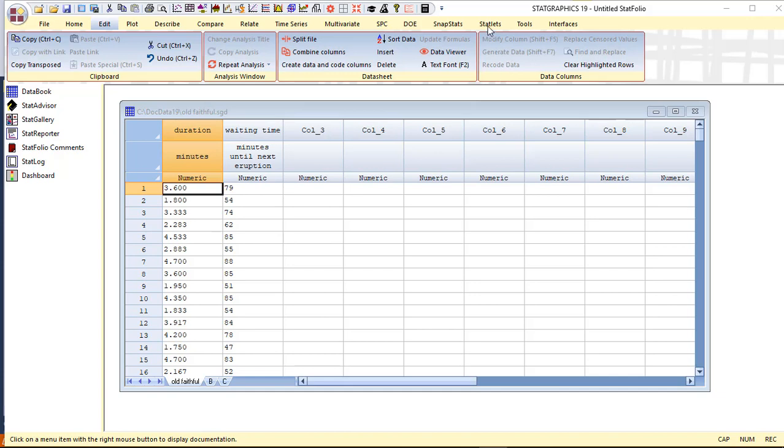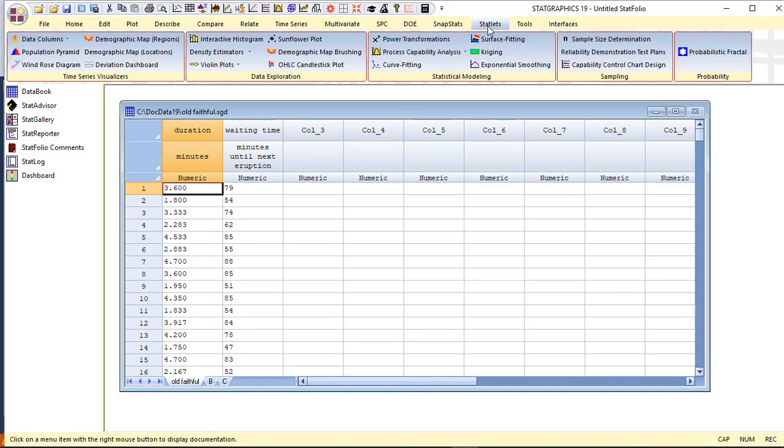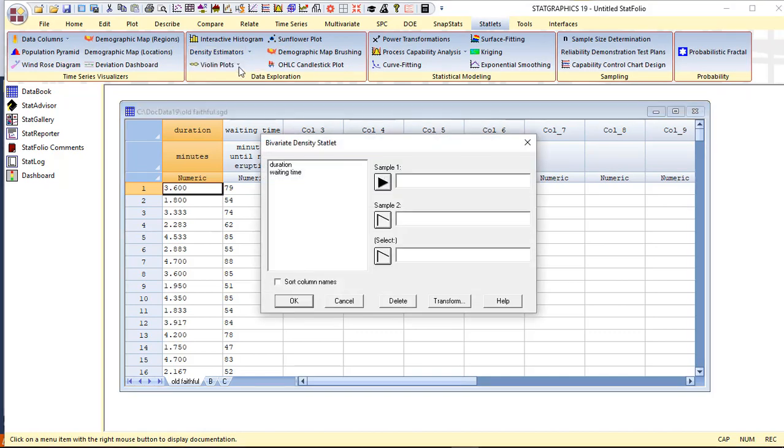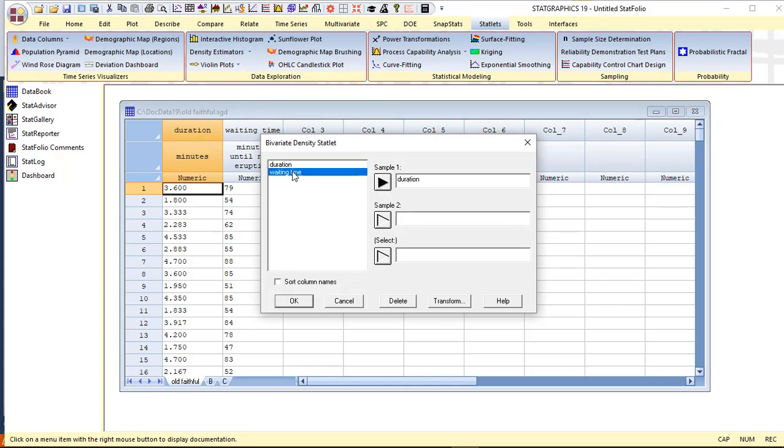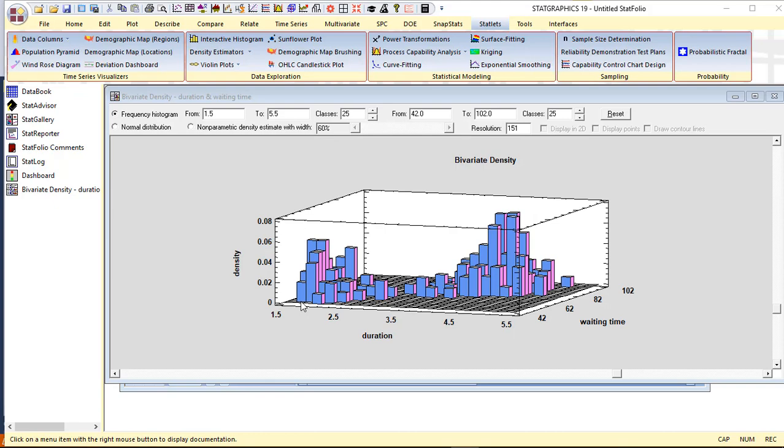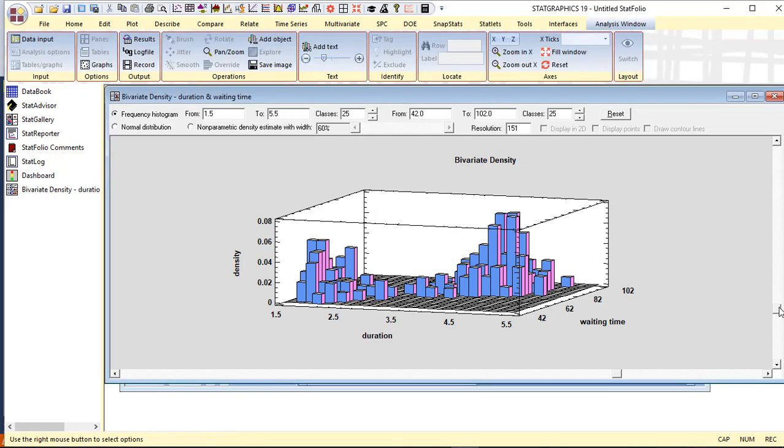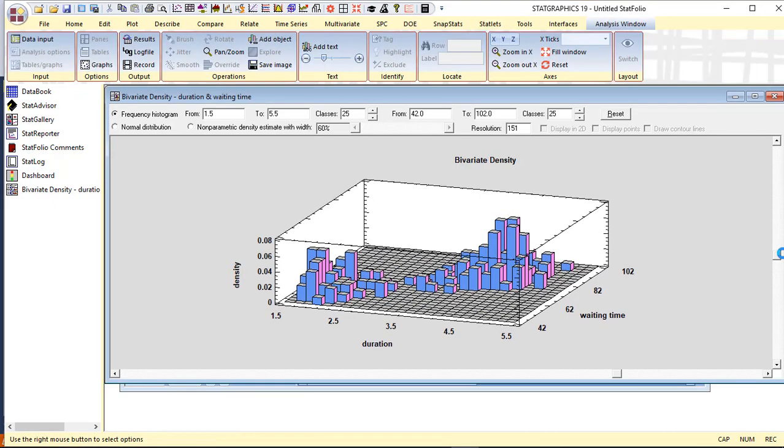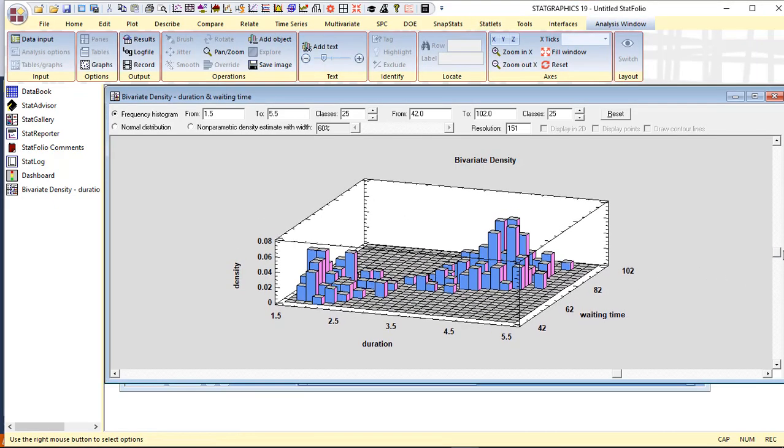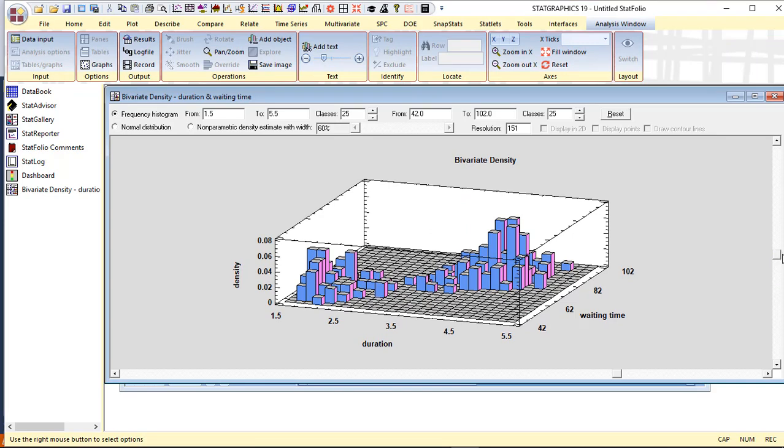To get a quick look at this data, I'll go to the top menu, select Statlets, Density Estimators, Bivariate Density. Duration will be my first variable, waiting time will be the second. And when I press OK, it will show me a bivariate histogram of the data.